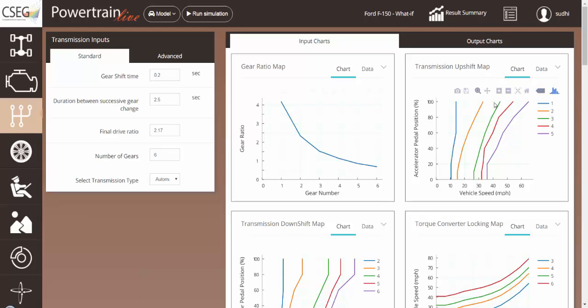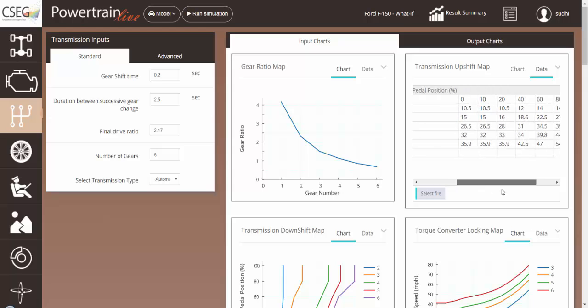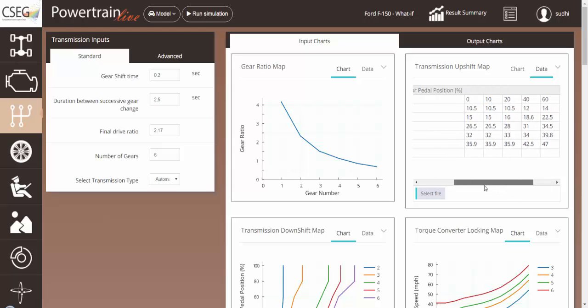The upshift and downshift map, just like any of the other curves in Powertrain Live, are specified as a table with the gear number and accelerator pedal position.